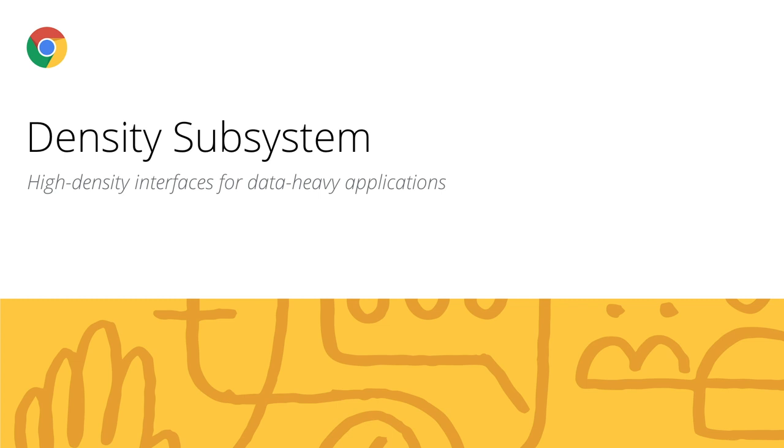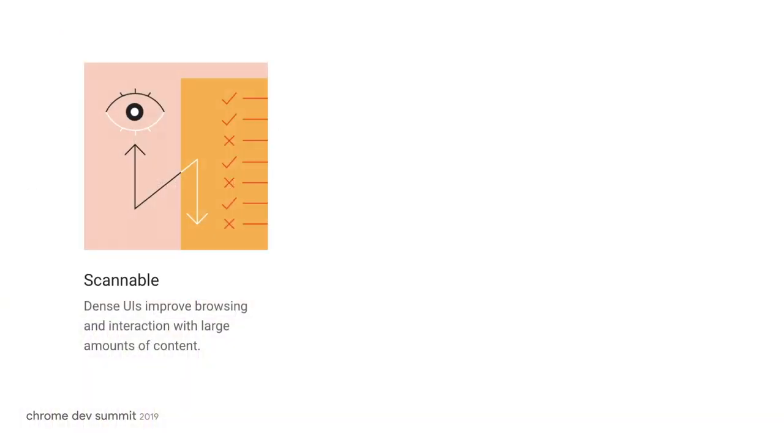We also have a new density subsystem option in material. Material design uses low density space by default with large tap targets and margins, but offers high density space when it improves the user experience. We brought density into our system for the following reasons.